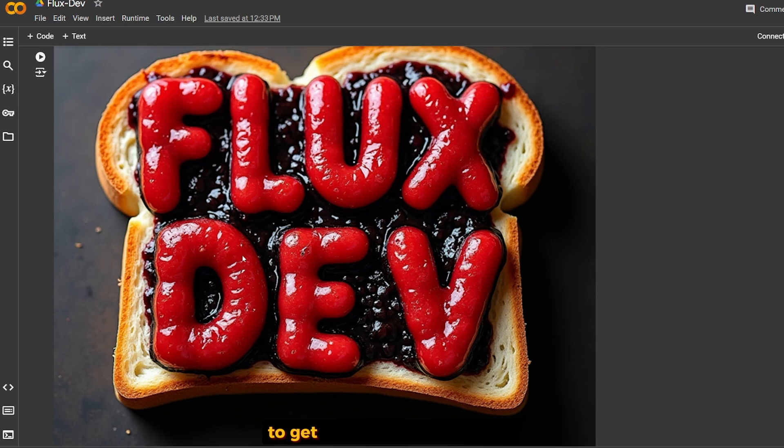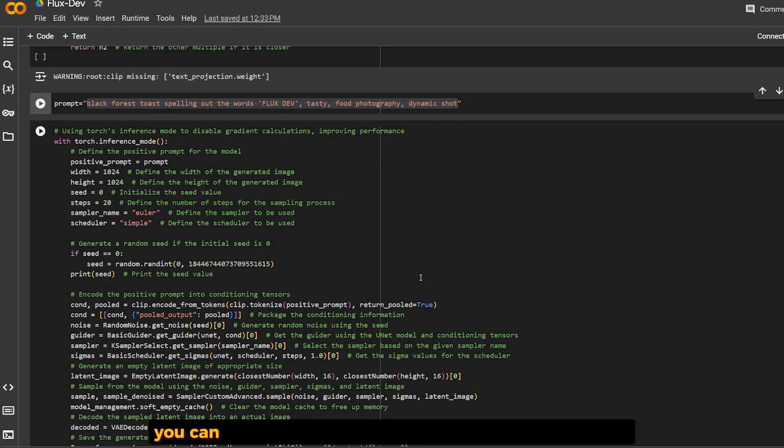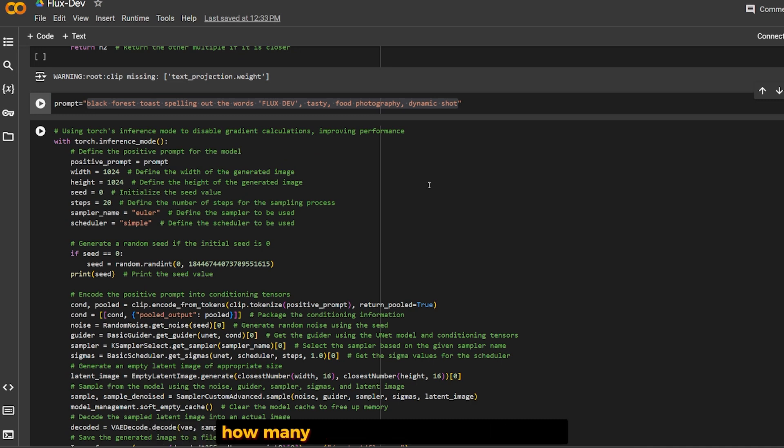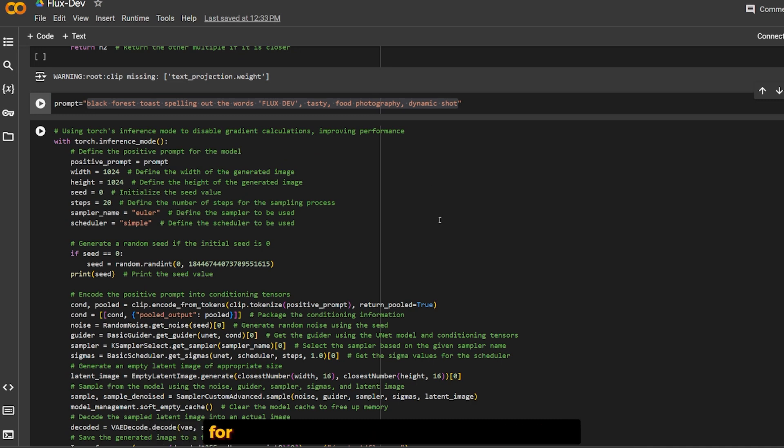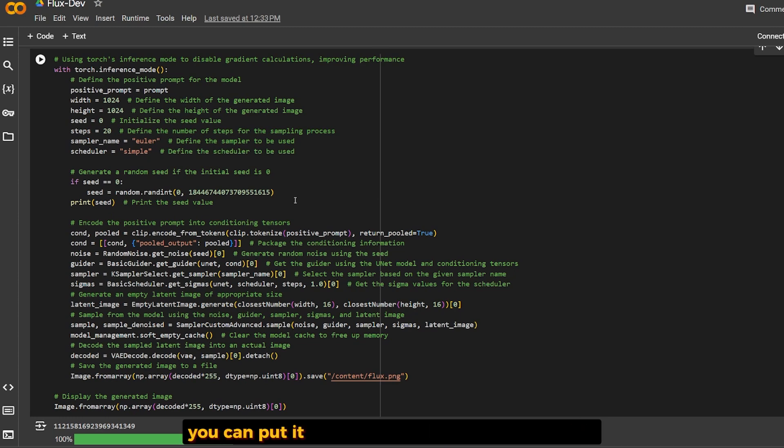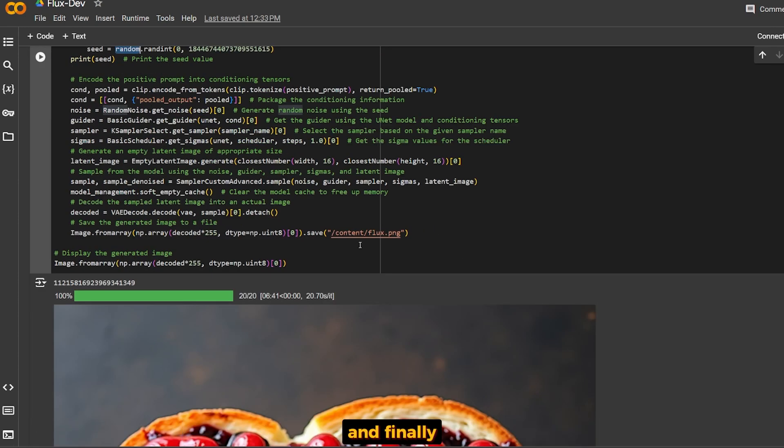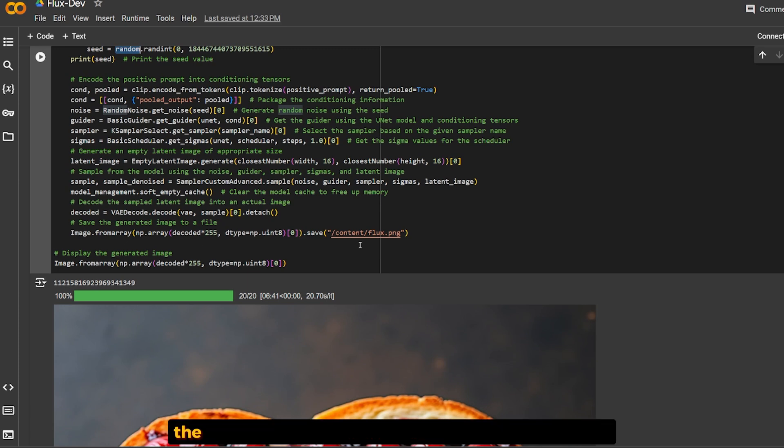In this last cell, you can change the width and height of the image, how many steps you want to define for the sampling process, and if you have a seed, you can put it here or generate a random one. Finally, the image result will be inside the content folder.